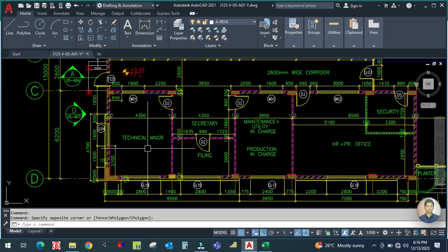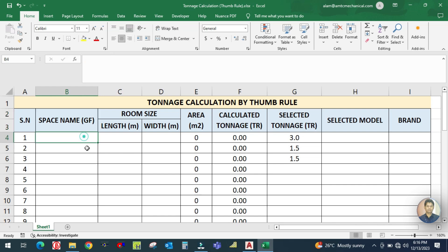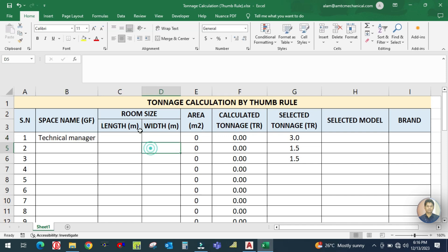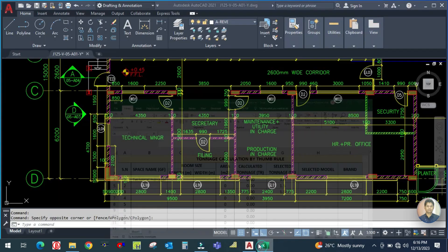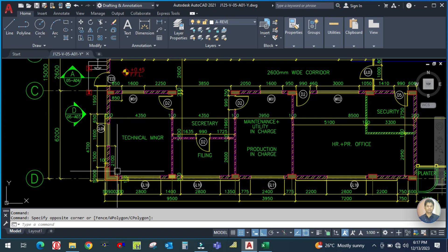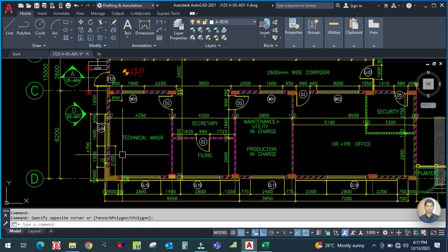We are working for the ground floor, and the first space is the Technical Manager room. I am entering the space name: Technical Manager. Then I enter the room size — length and width in meters. You have to check from the drawing. The length is 4.3 meters and the width is 6.2 meters.